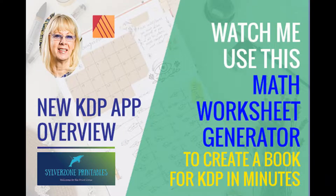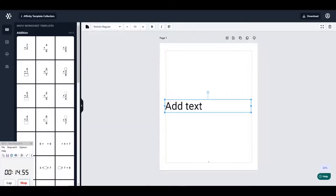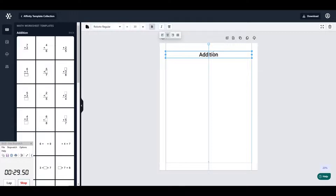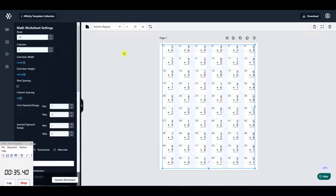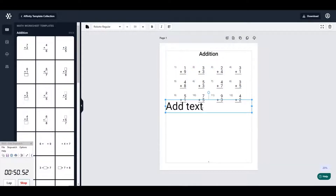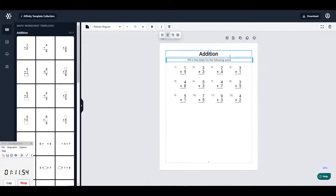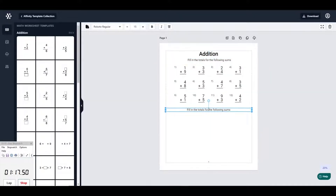As promised, here is my second video showing the creation process of the math worksheet generator. This video is sped up so I can cover the whole process from creation in the app to compilation in Affinity Publisher. The bit to keep your eye on is the timer in the bottom left-hand corner — it records two sections: the first is the length of time to create the book in the app, and the second is the formatting section in Publisher, and I will tell you when that starts.